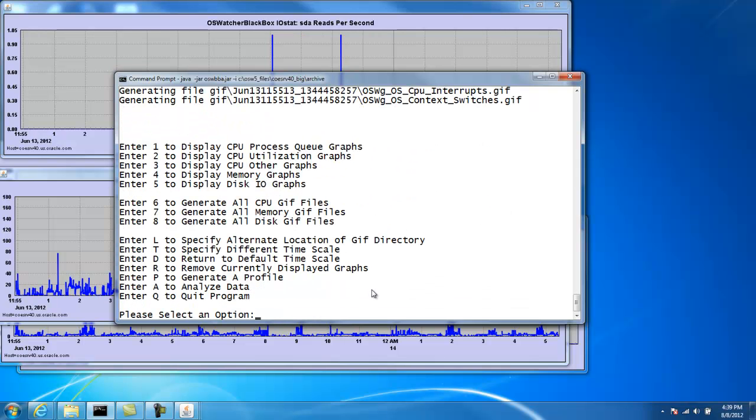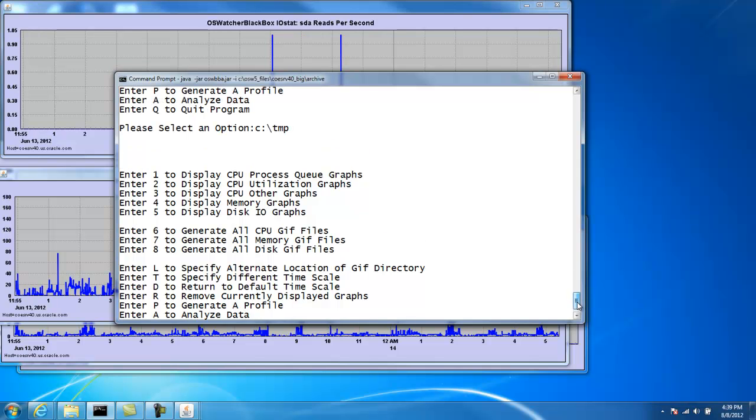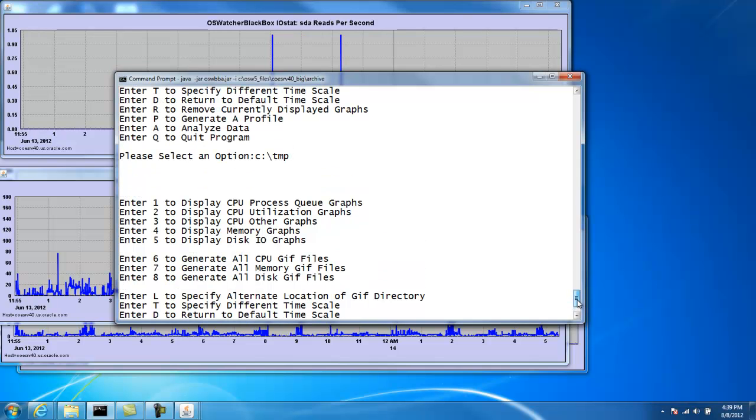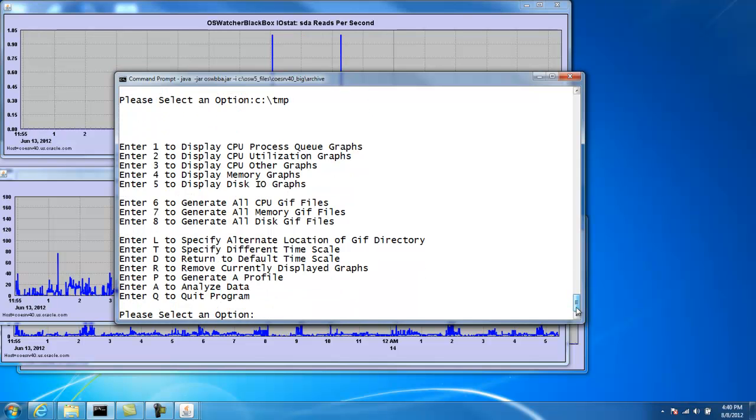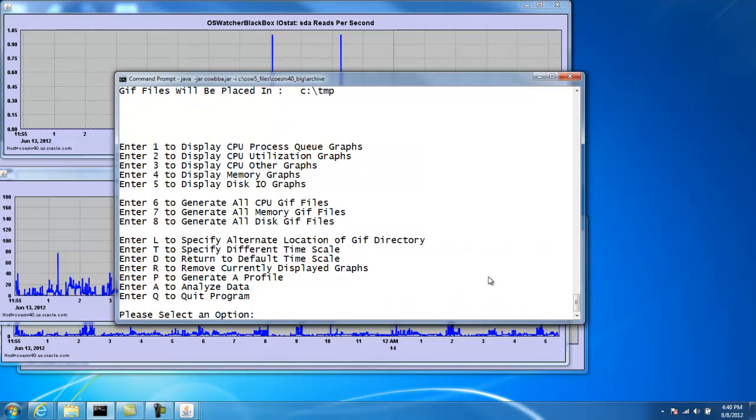Option L lets us specify an alternate location of the GIF directory. So if we didn't want to put them here in the default location, we could pick a new location. So let's pick a new location here. So this will be the new location where we'll write the GIF files. We'll just put it in temp here as an example. Oh, I didn't do it right. Let's do it again.